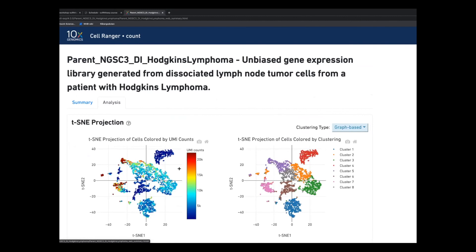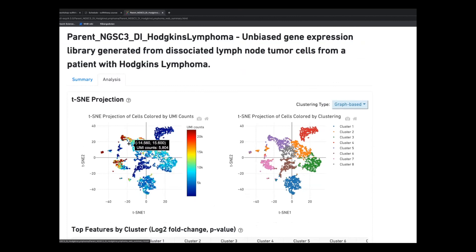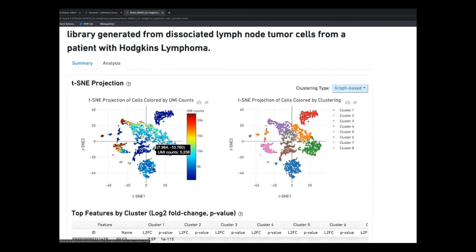CellRanger also does some clustering, and it's a good idea to at least look at it, even though it's not a perfect analysis — they haven't done a lot of tweaking and quality control. What's mainly separating clusters is number of UMIs, so a lot of the low-UMI stuff should probably be filtered out. But it gives you an idea of how well your experiment worked before you start your own analysis.